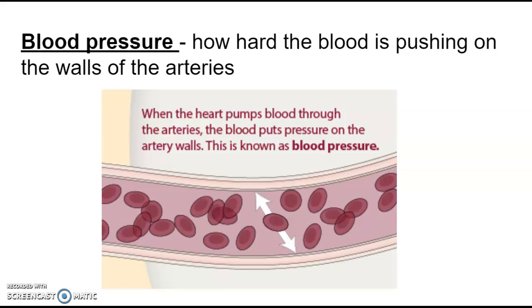Your blood pressure is made up of two different numbers and you get a reading. For now, we just need to know that it's the pressure that your blood pushes on the walls of the arteries.